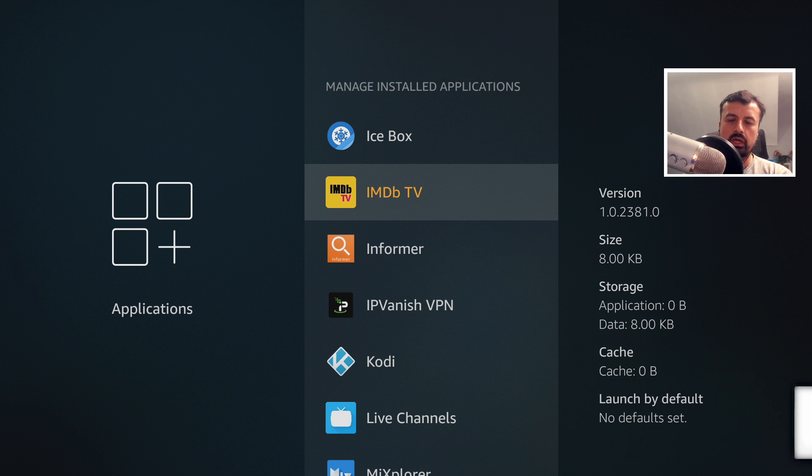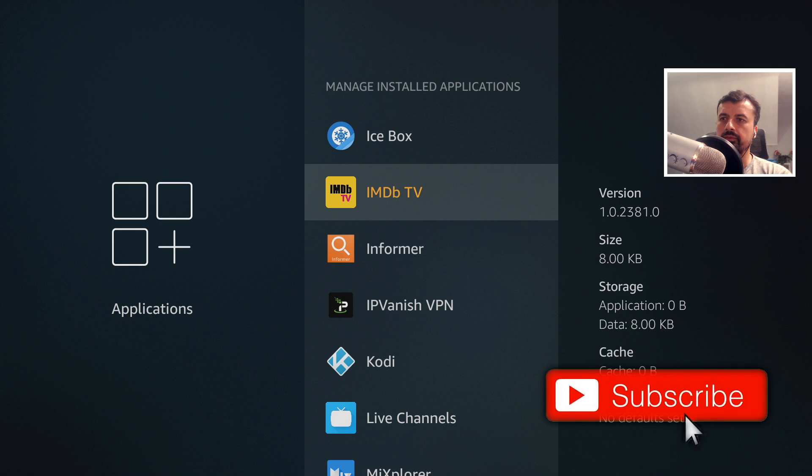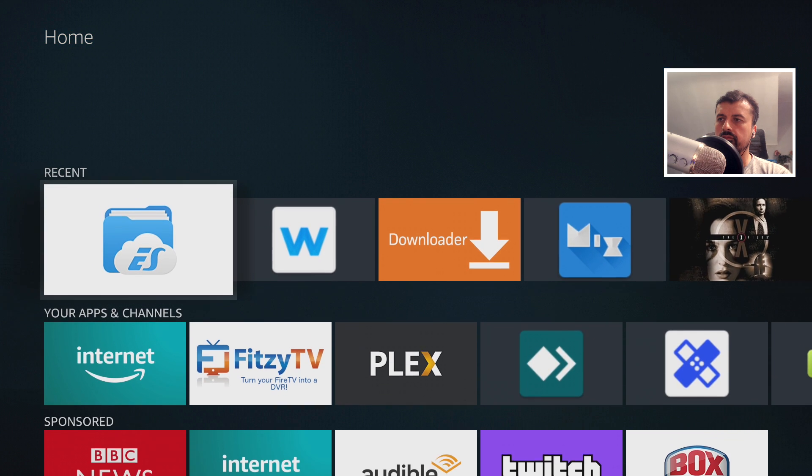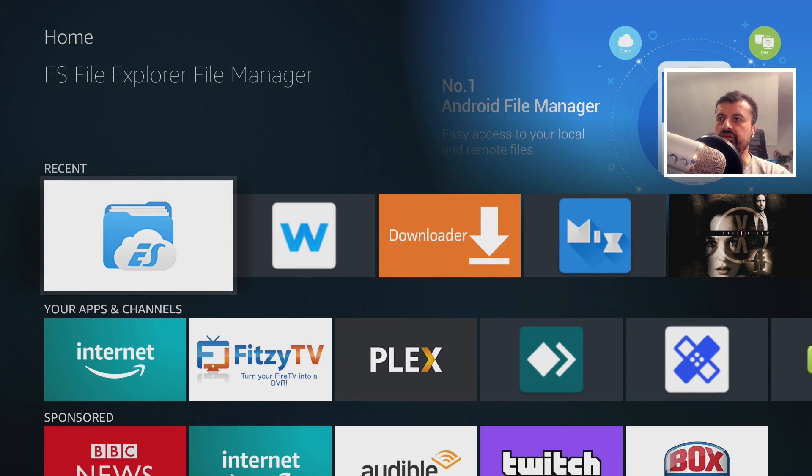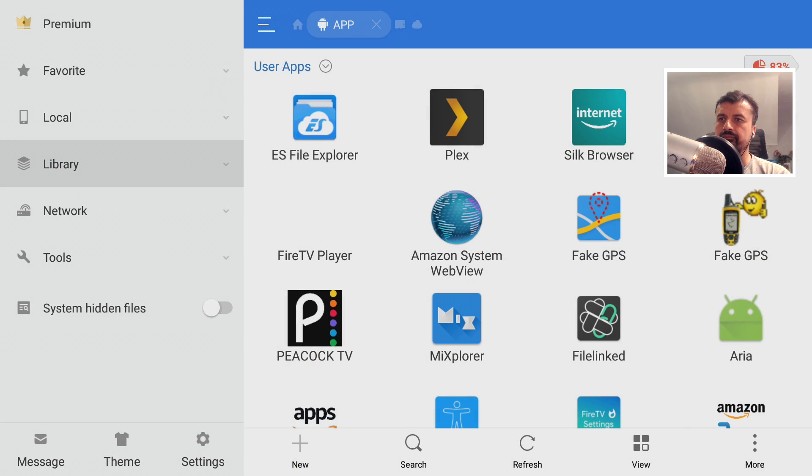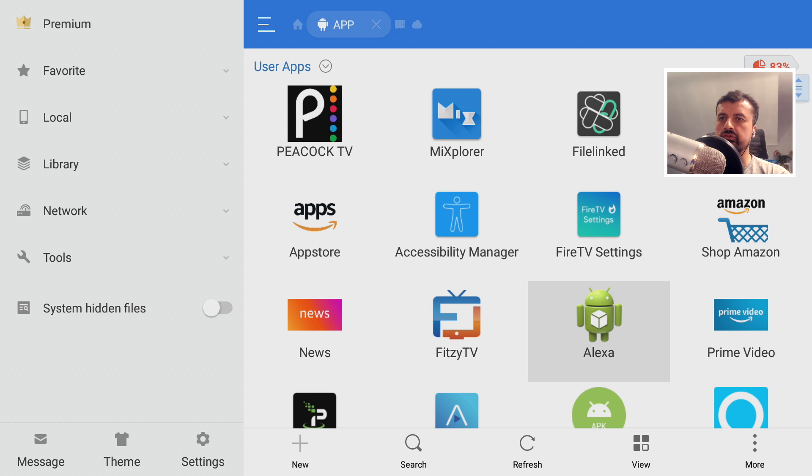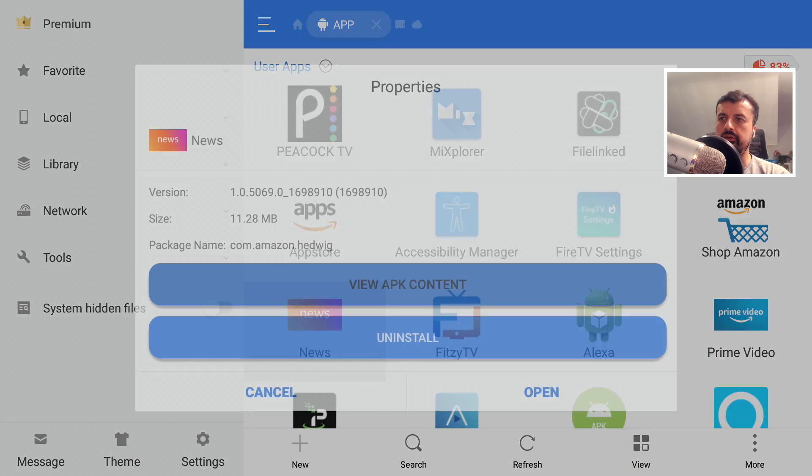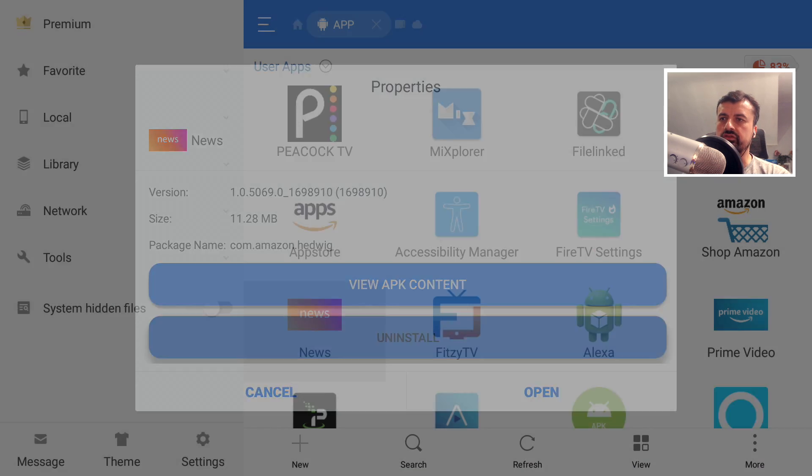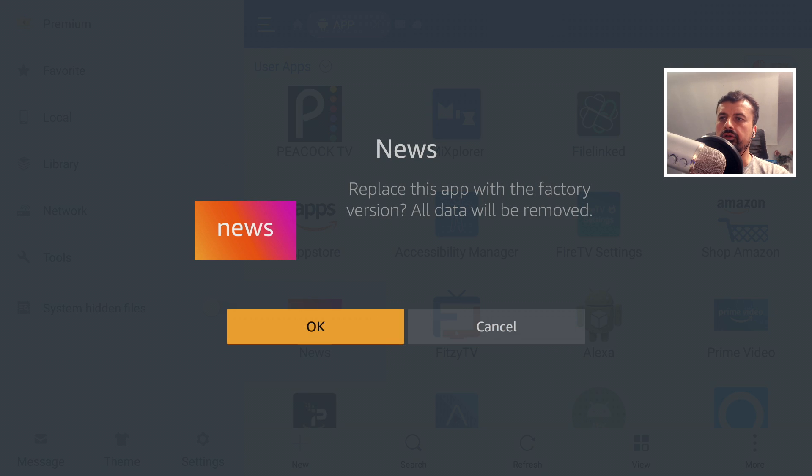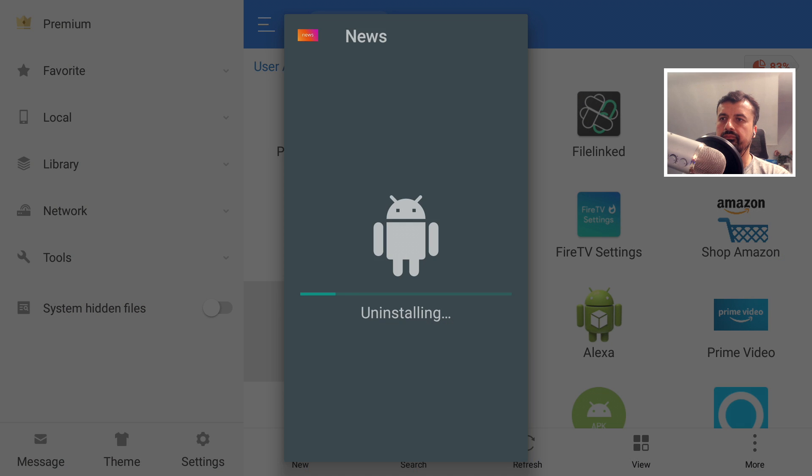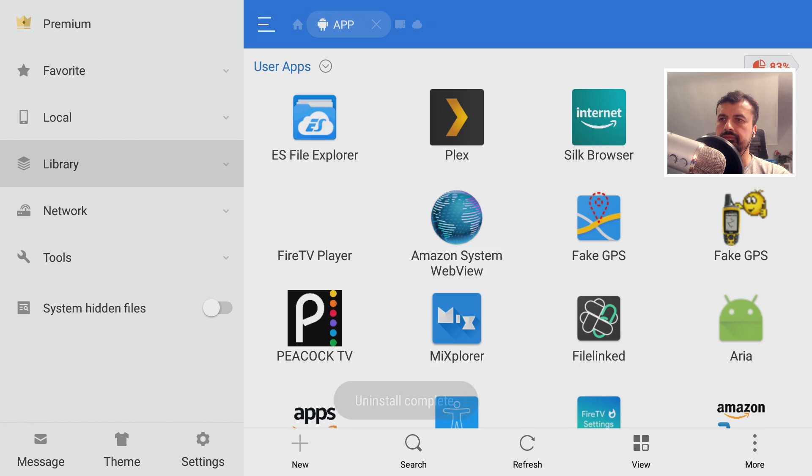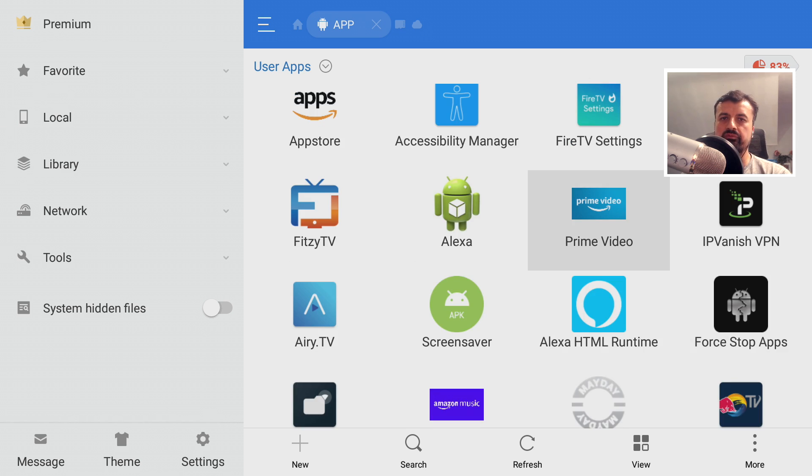So if we go back to home, let's open this up. Okay so for example I know that I don't use the Amazon News, I can click on that, also click on uninstall, click on OK, and that again removes any updates that the application has had.